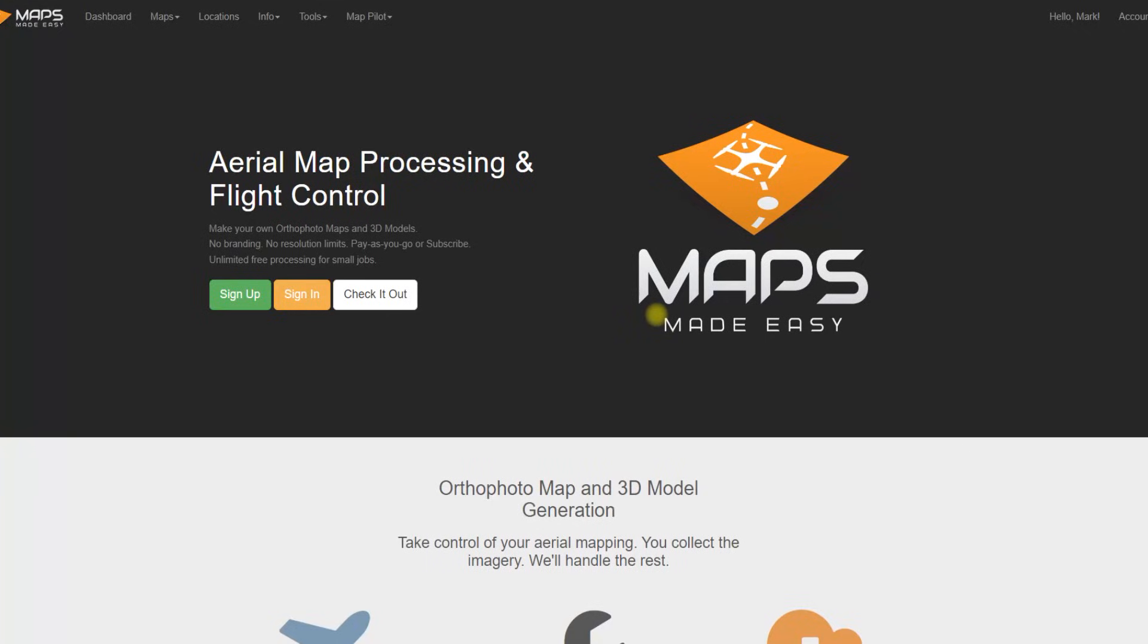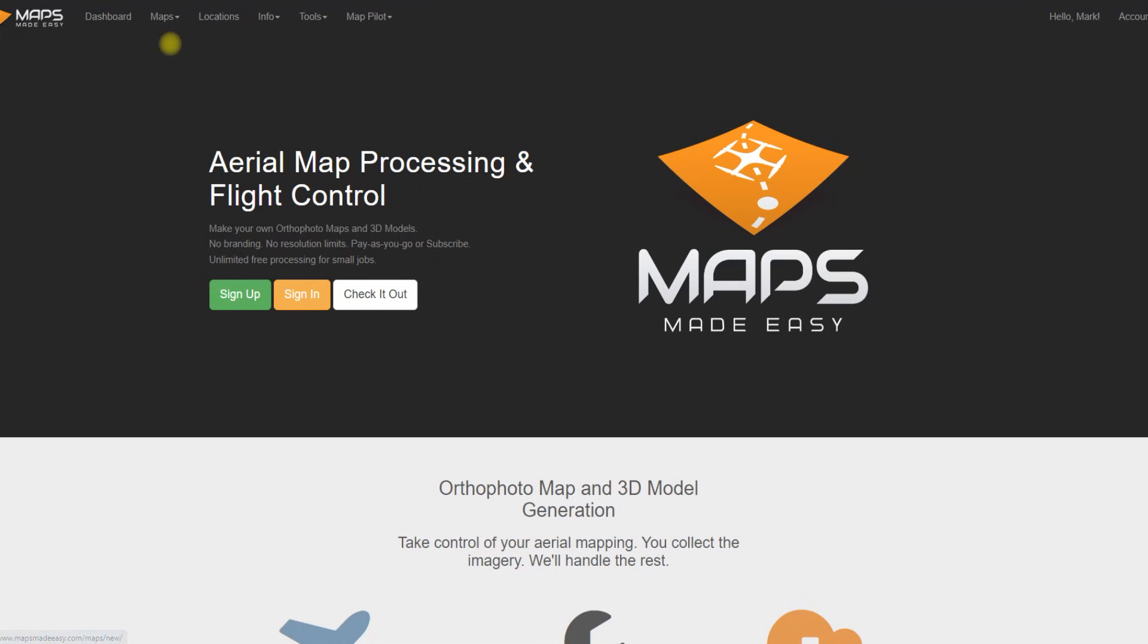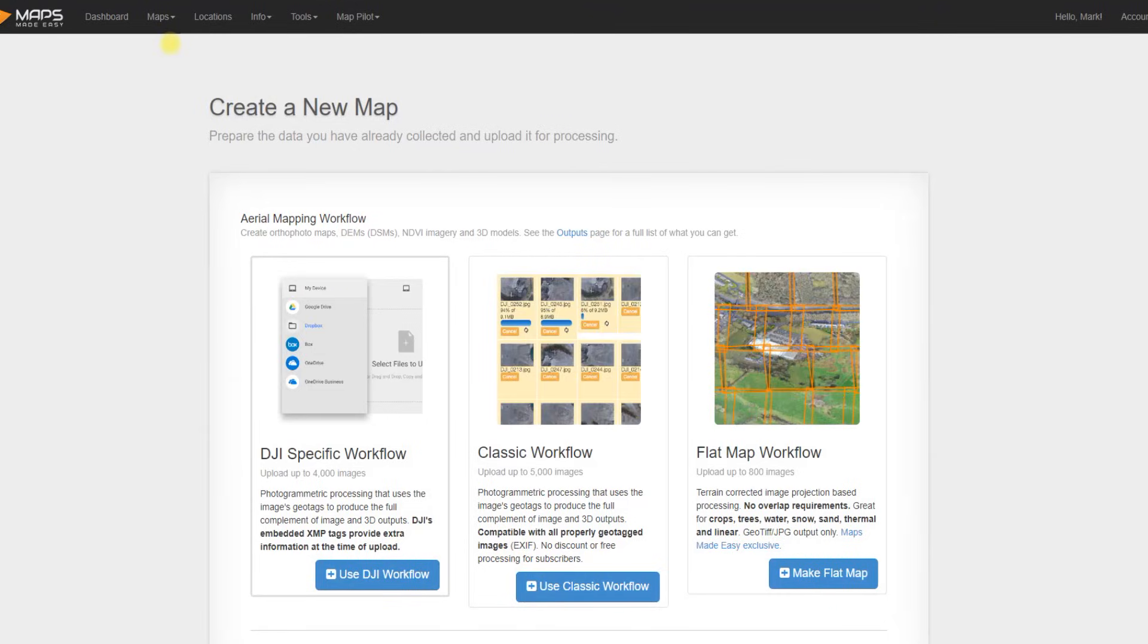Maps Made Easy is the processing software, and this is where I'd like to focus this video on. Go to the website mapsmadeeasy.com, sign up for a free account because there are free and paid versions as well. Now, once you've done that, we go maps, new map.